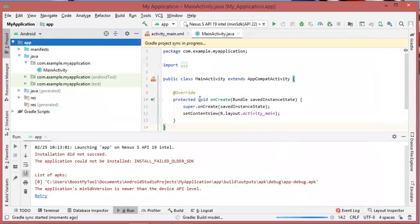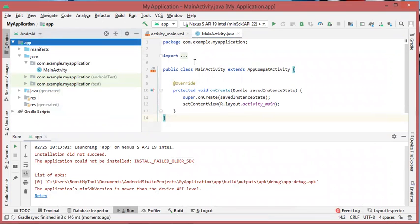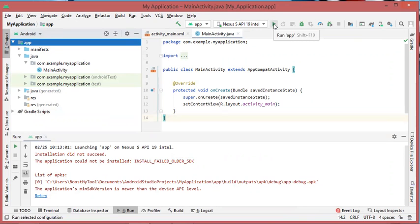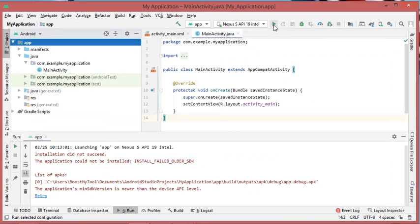Now the Gradle project will synchronize, and as you can see, there is no warning anymore. So I can now run my application by clicking on this button, and we will see that the error message will disappear.